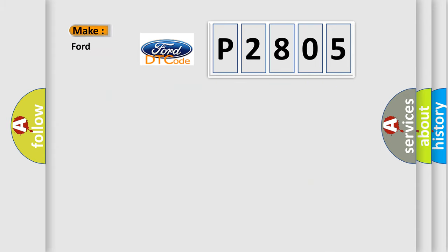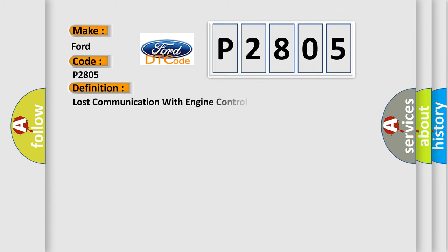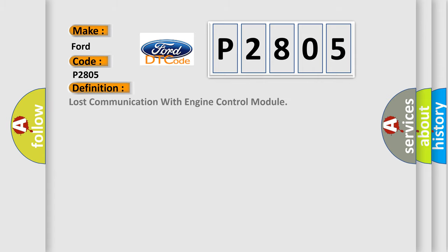So, what does the diagnostic trouble code P2805 interpret specifically? Infinity car manufacturers.